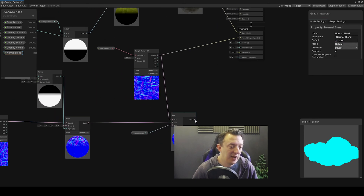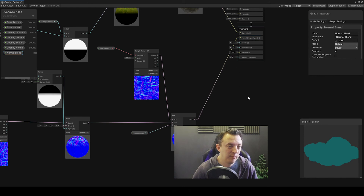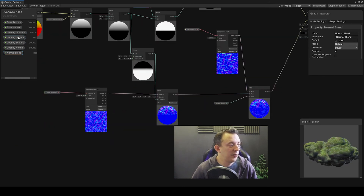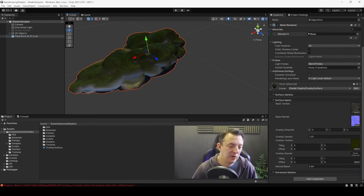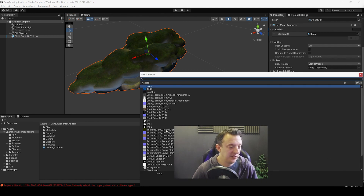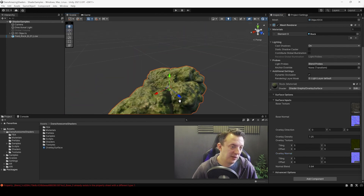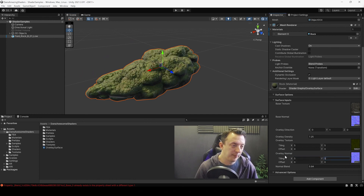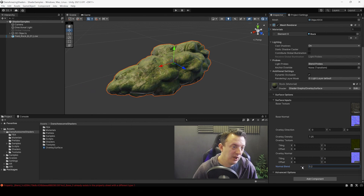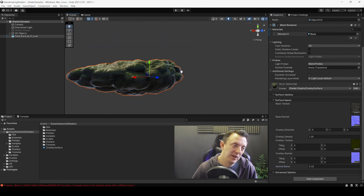When you change the Normal Blend value you can see the moss subtly coming into the normal texture at the top. Connect that to the Normal Map output. Since we tiled our overlay texture, we should do the same for the overlay normal — select the overlay normal and enable 'Use Tiling and Offset'. Click Save, then jump back to Unity. It looks a bit off because we haven't assigned a normal map yet for the overlay, so click on it and select the moss normal. Then tile it to match the texture, and control the blend amount between the rock and moss normals — it only affects the top.